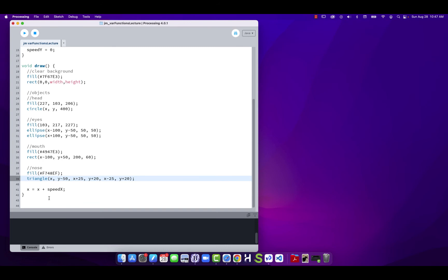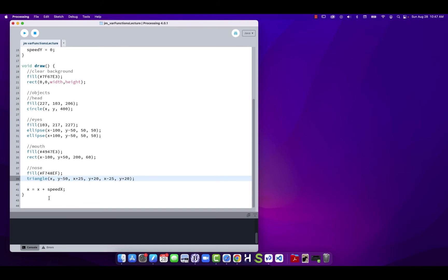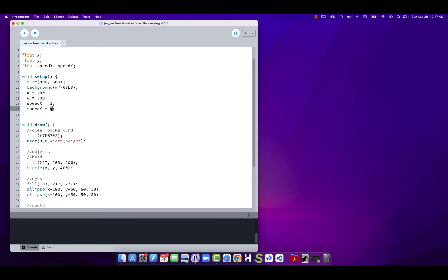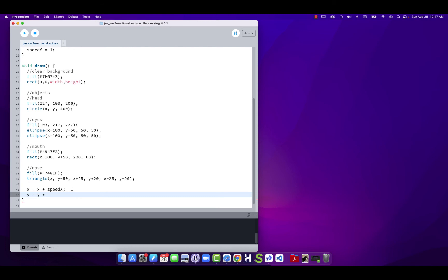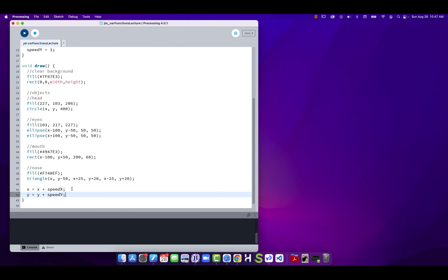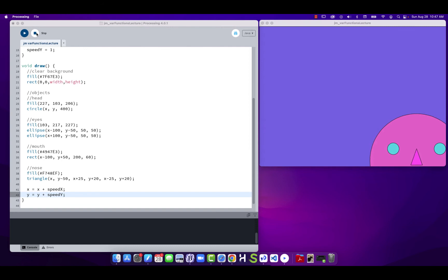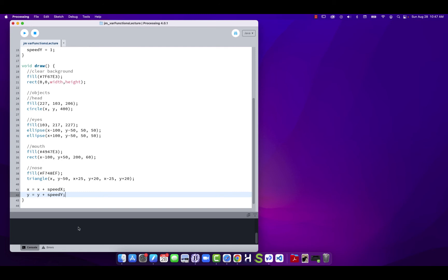Run it — the body parts are all moving together. To verify that y works too, I'll make speedY equal to 1 and add y = y + speedY. Run it, and the whole thing moves — no parts dislocating. We've now used basic variables to store position information and are drawing all elements relative to a single registration or origin point at the center of our object.